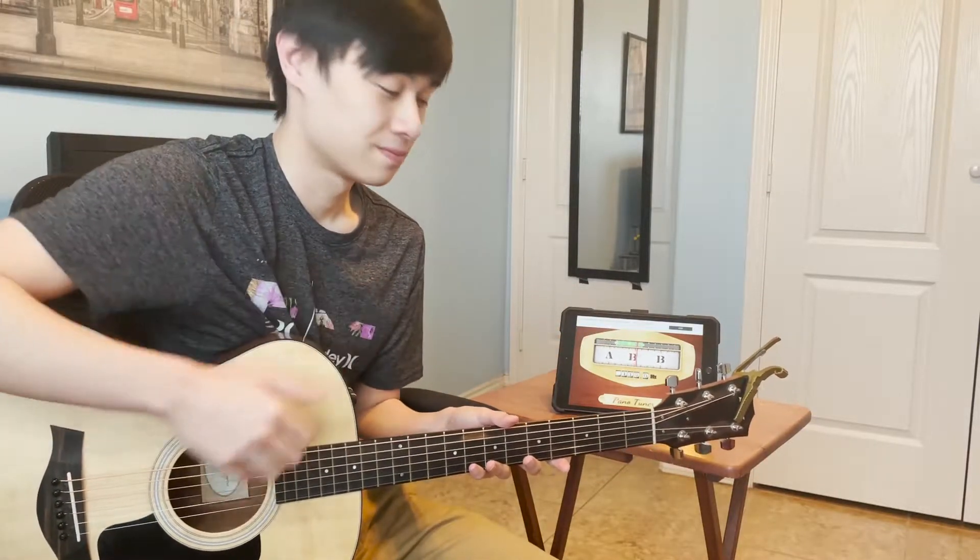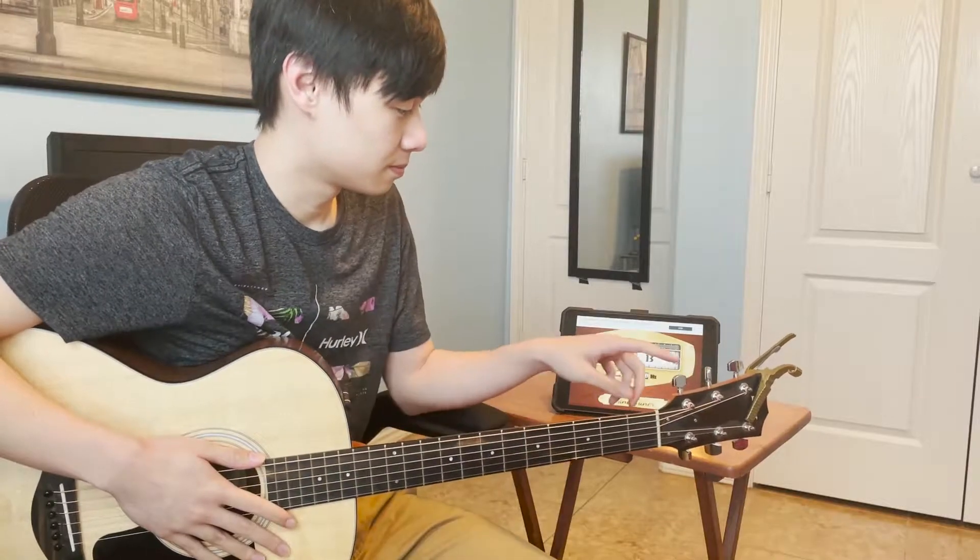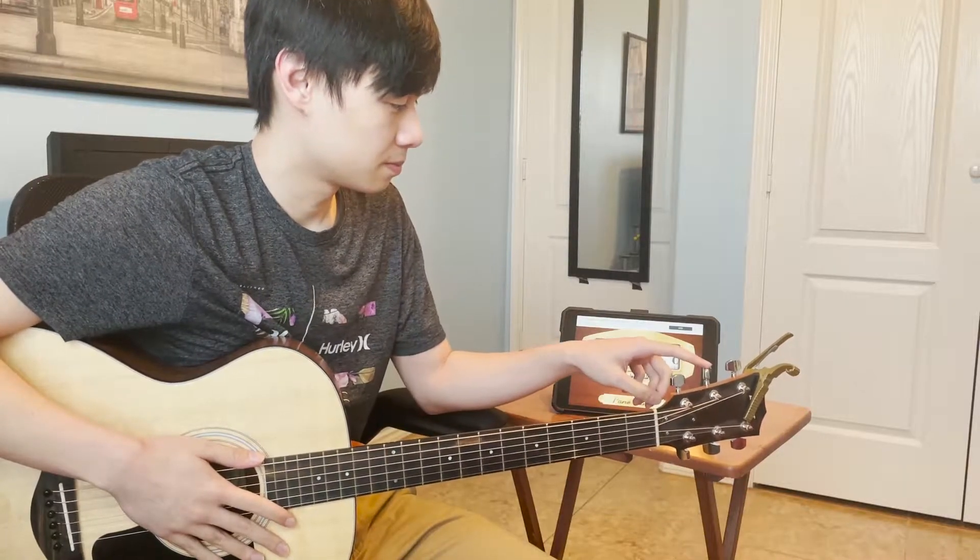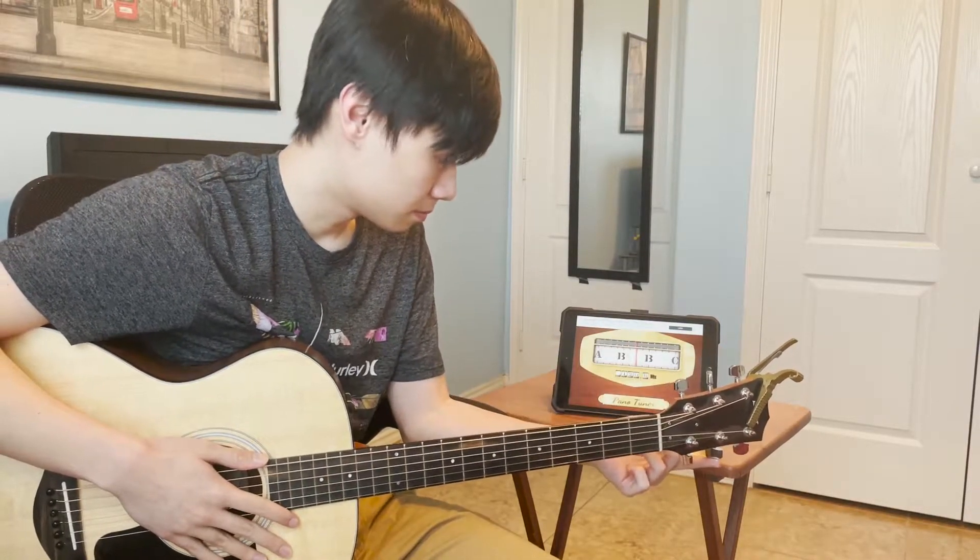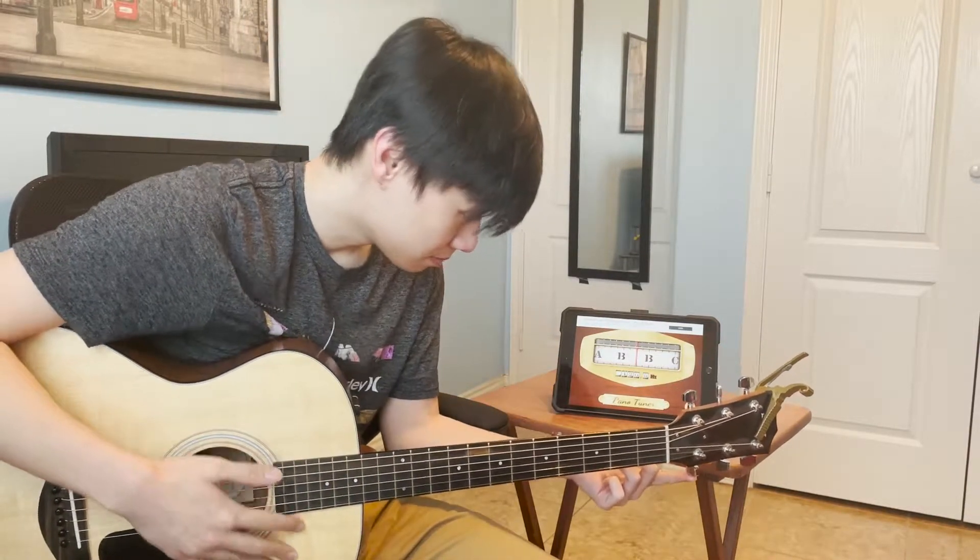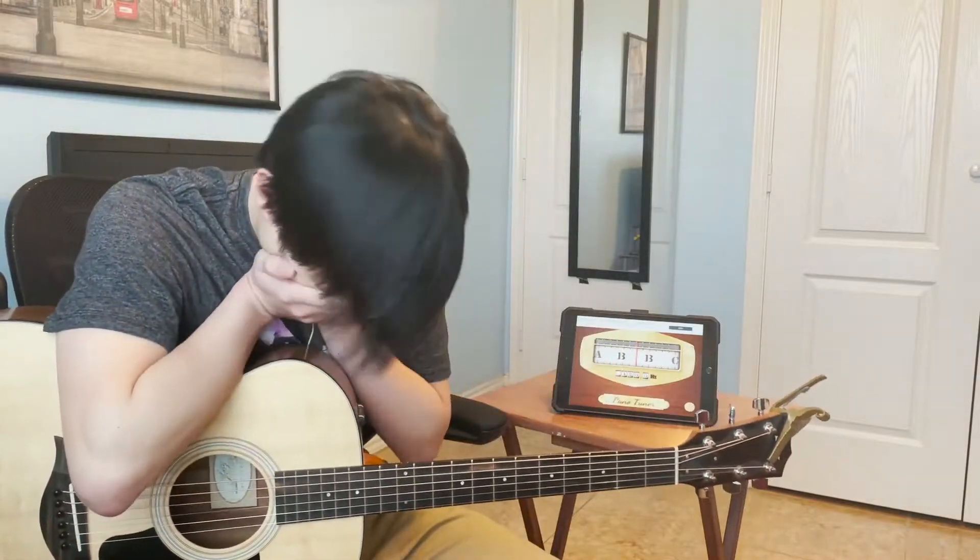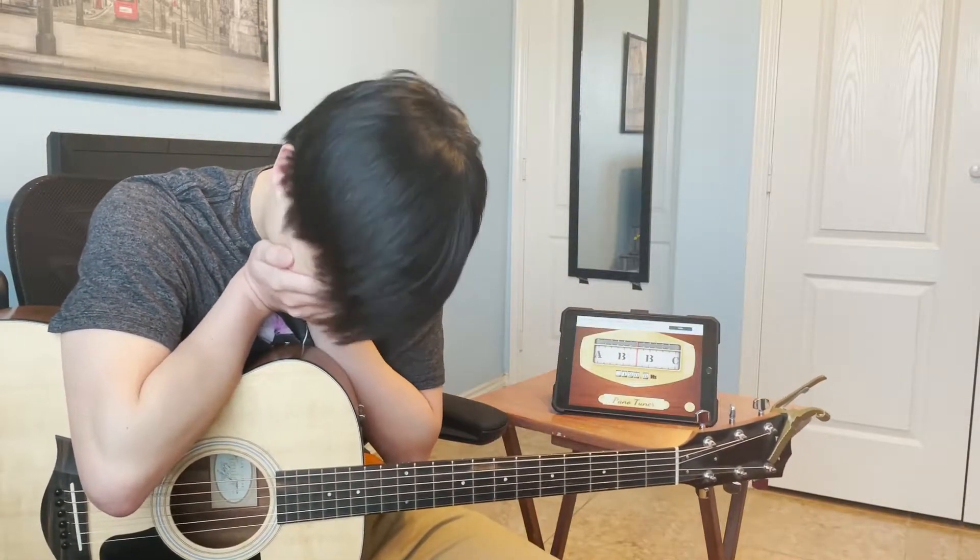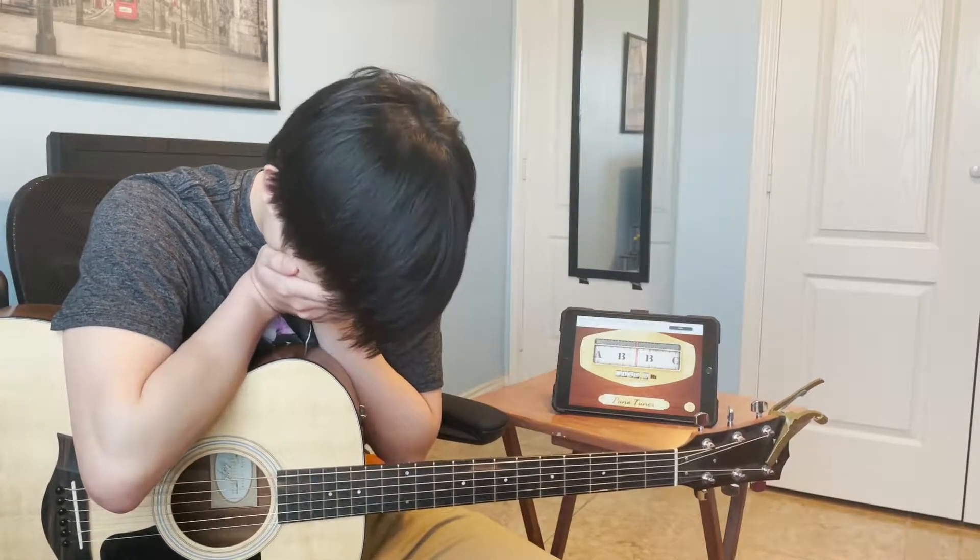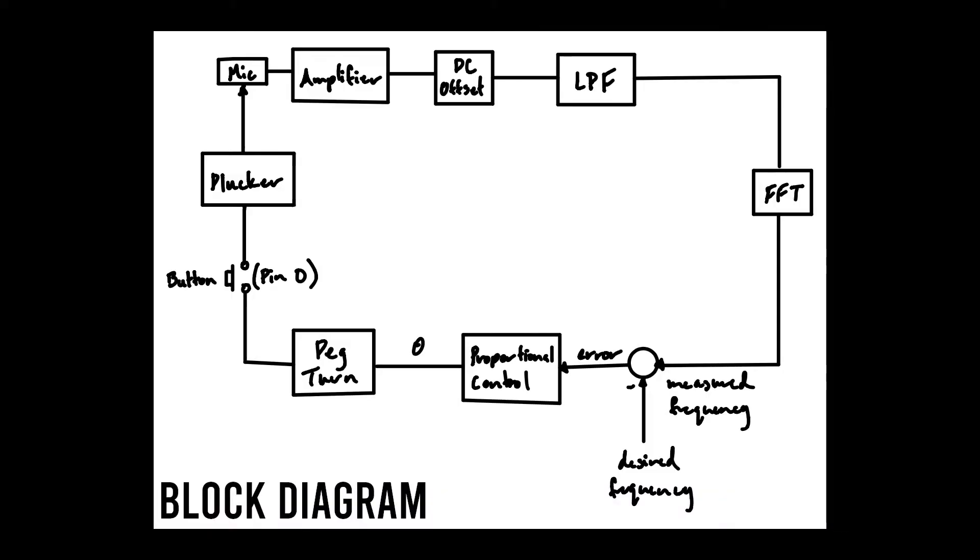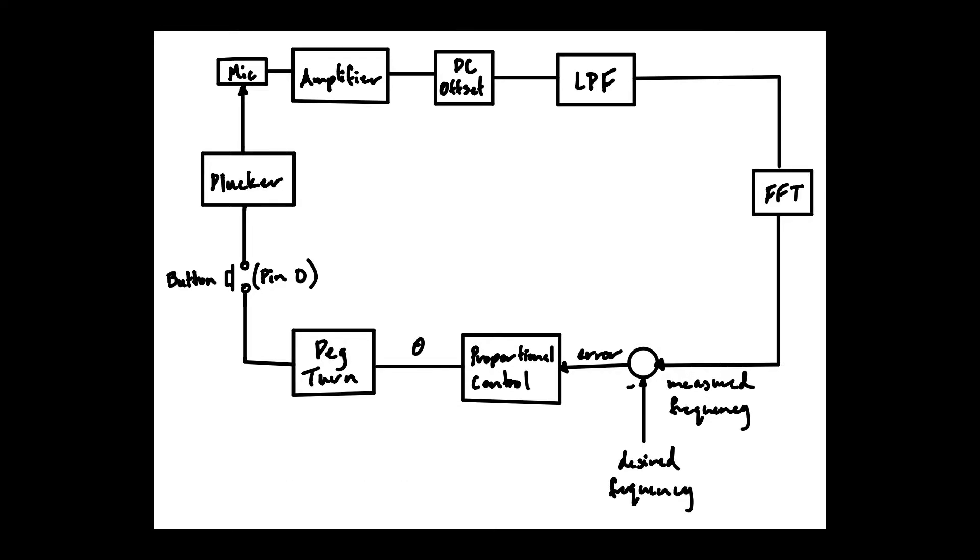With six strings to tune this process can be a bit tedious so we closely examined the process of tuning a guitar and saw where we could put servos and circuitry to work. When figuring out how this would work we realized that the heart of the system would be a feedback loop. We would input the sound coming from plucking the string into this feedback loop and compare the sound's frequency with the desired frequency of the string.